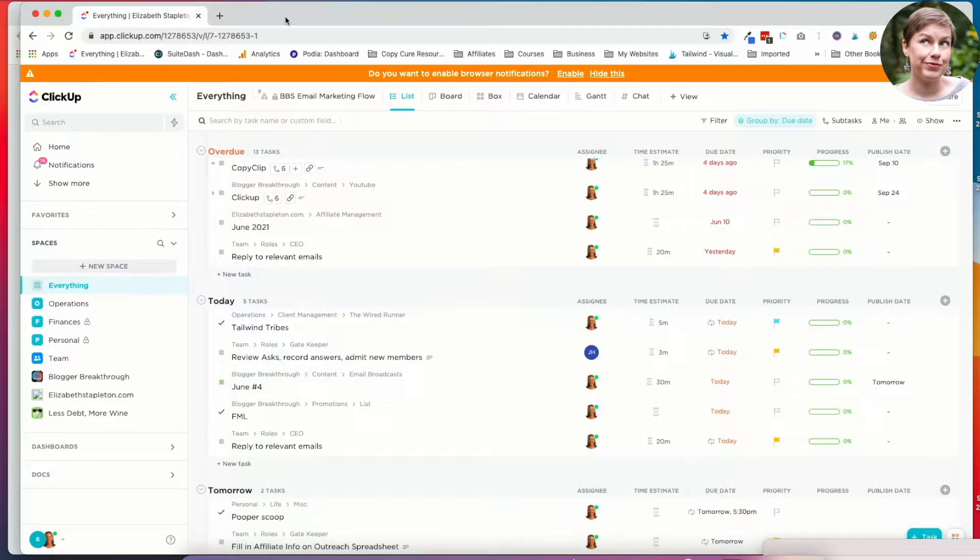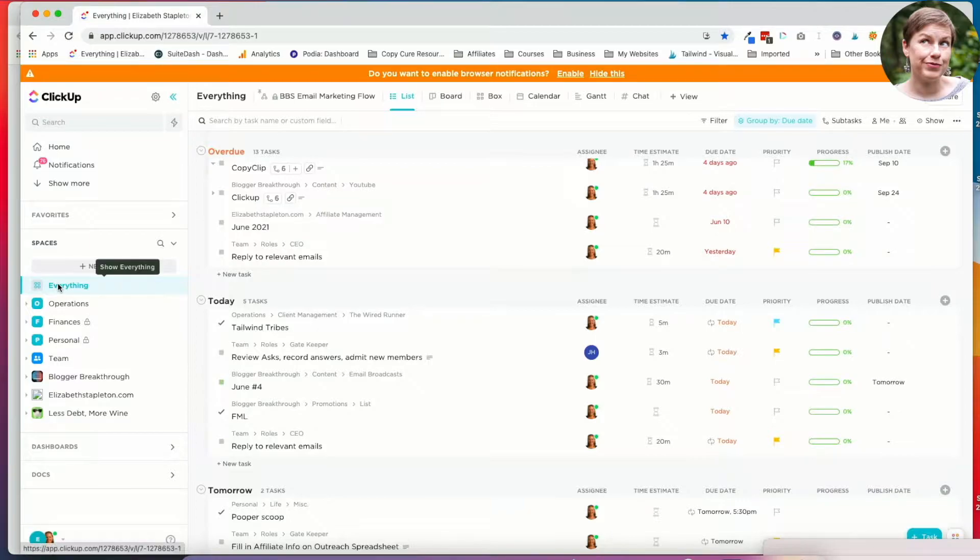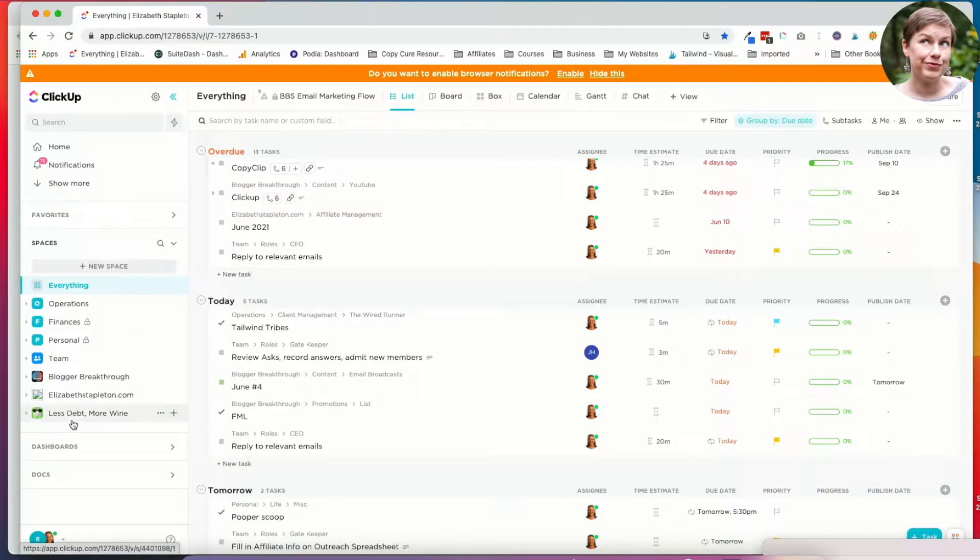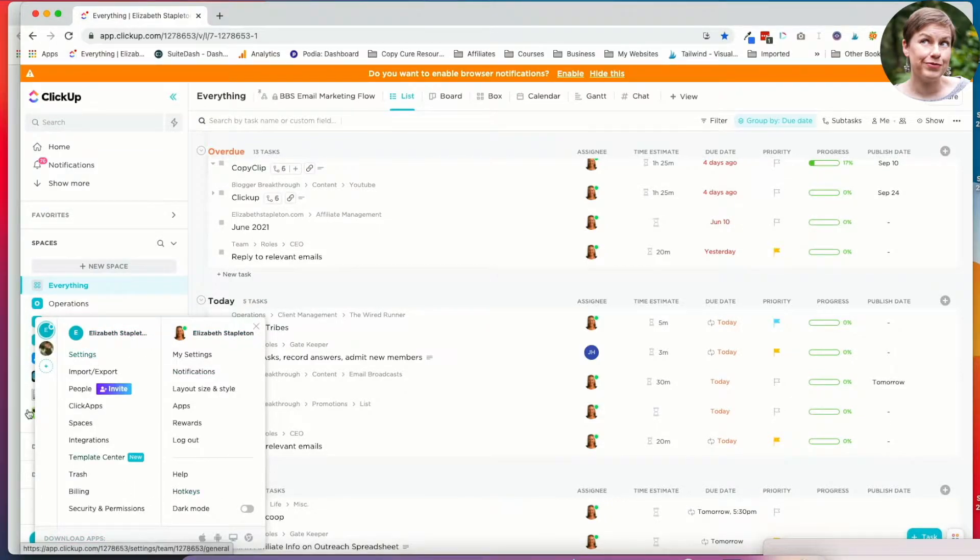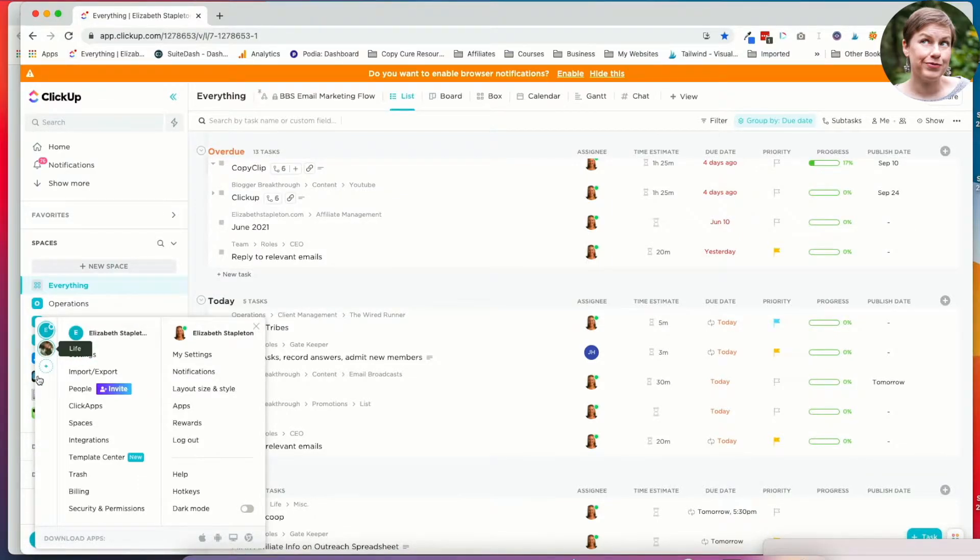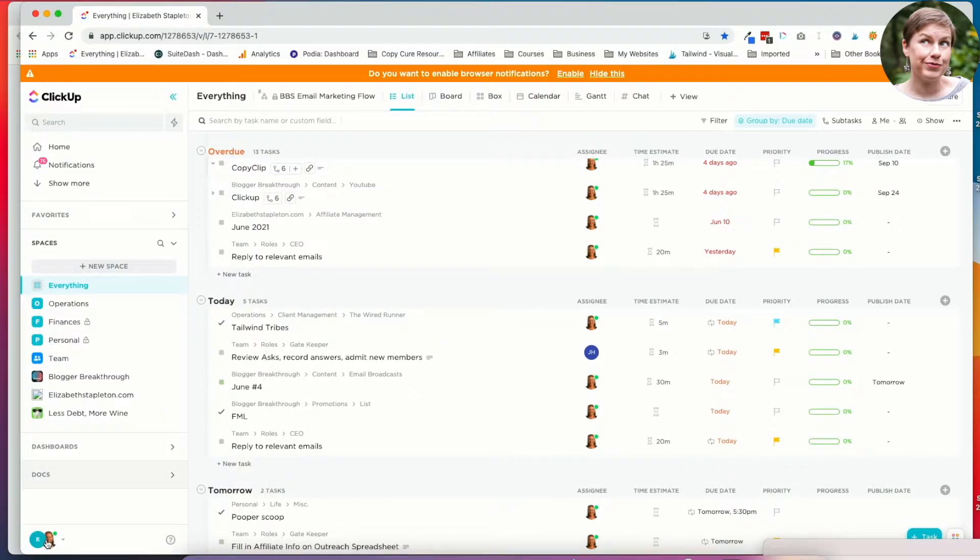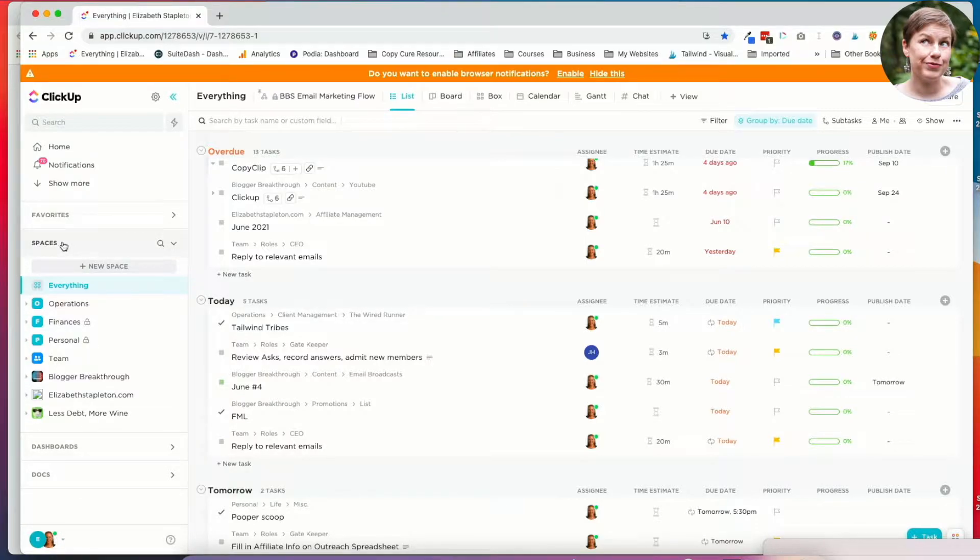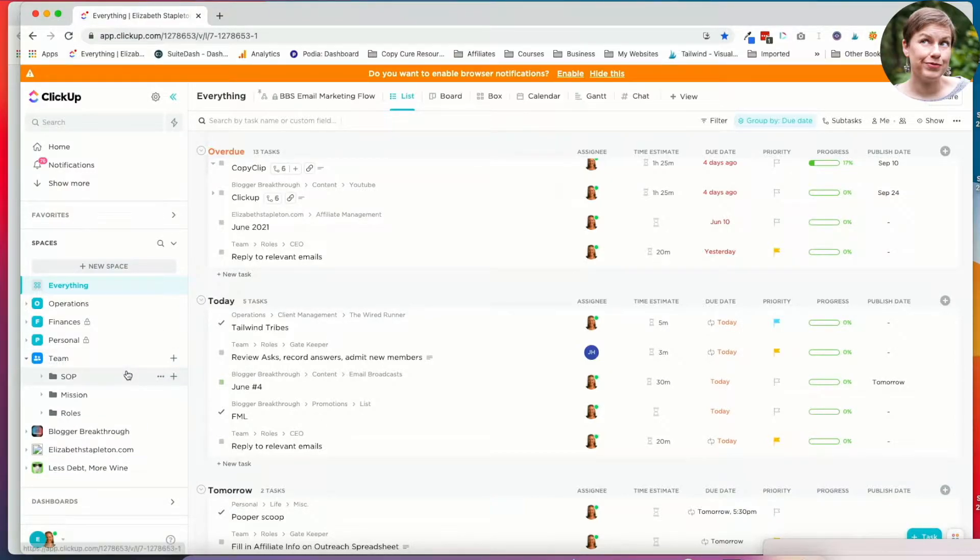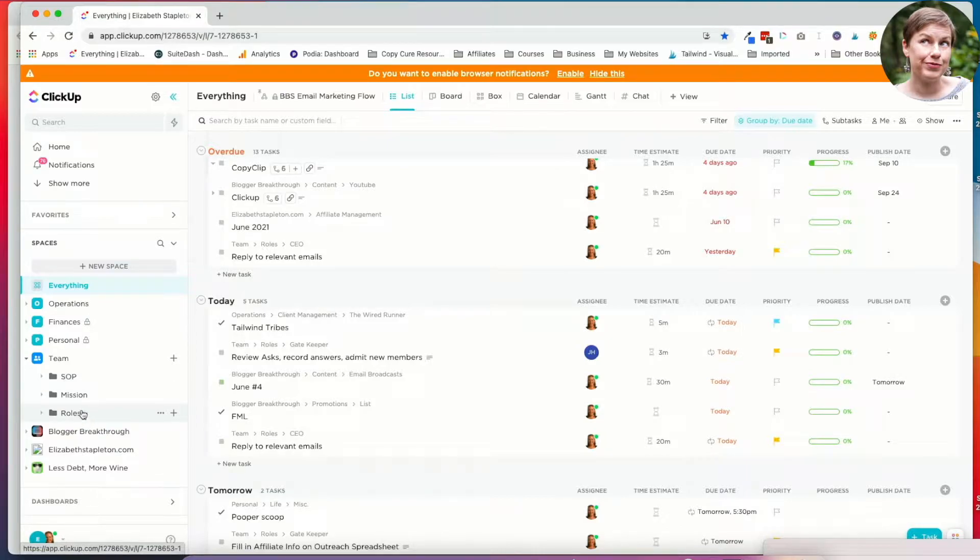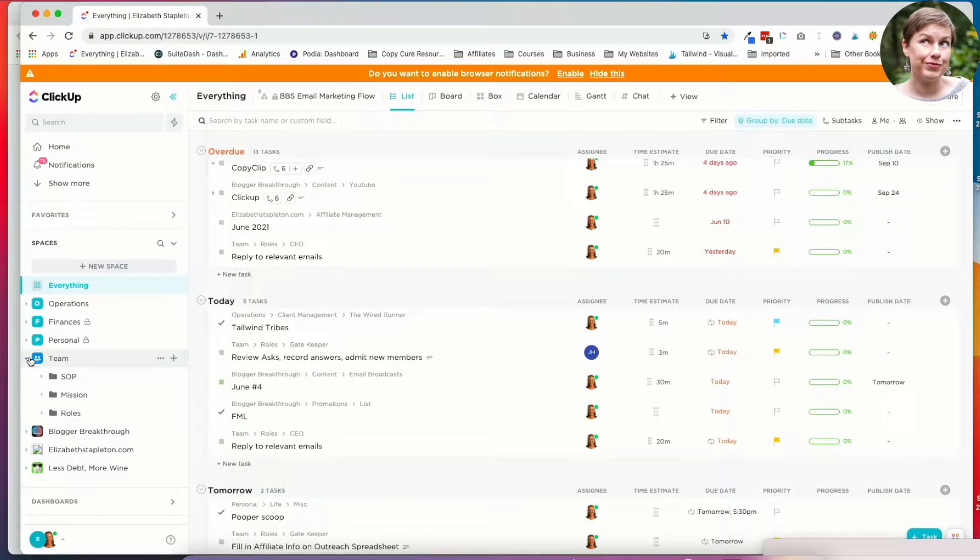So this is my ClickUp. I'm in my everything view. Within ClickUp you have a workspace. This is my Elizabeth Stapleton.com workspace and I can always jump to other ones. You can see here's my workspace and then here's just a life one that I made up to play around with stuff. And then within your workspace you have spaces. So I've got one for each website. I've got one for team and this is where we go over our systems and processes, mission, and the various roles.